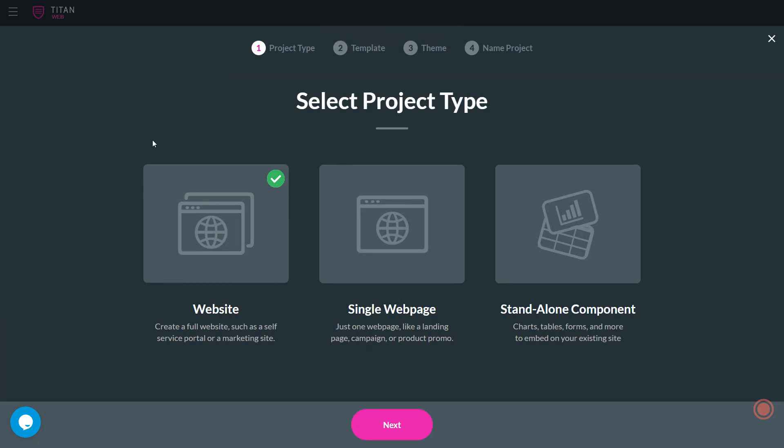We first have a website. So this is when you want to just create a full website, a portal for your employees, a portal for your customers, a portal for your partners, or a marketing site.